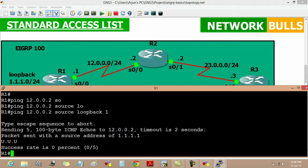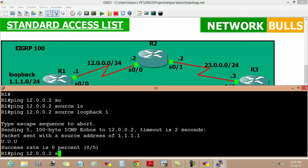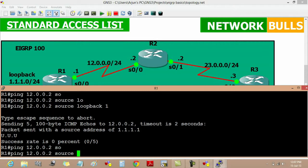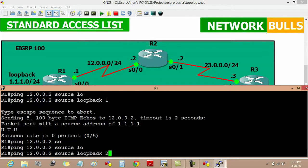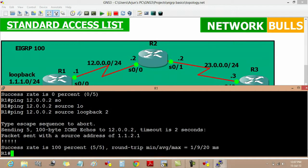It will show us unreachable. And when we ping from loopback 2 to 12.0.0.2 source loopback 2, we will get a reply. This is how we implement our standard access list. Thank you.